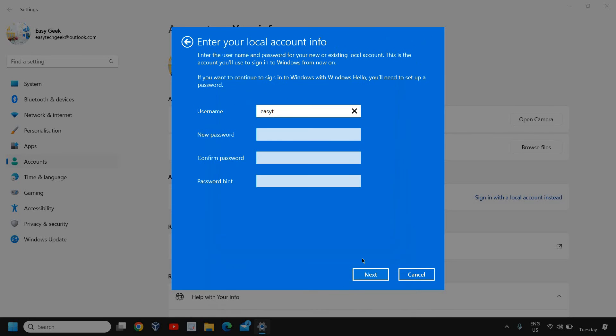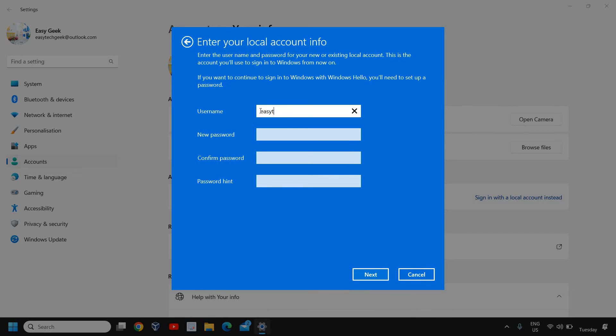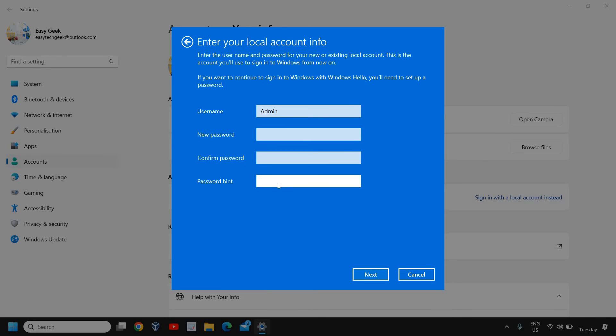Here I'll just enter the pin and then it will show you enter your local account info. From here you can mention whatever you want, like admin or whatever you want. Enter the password, confirm the password, and enter the password hint.